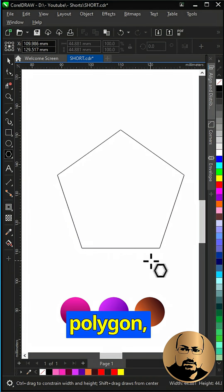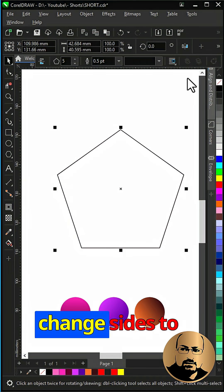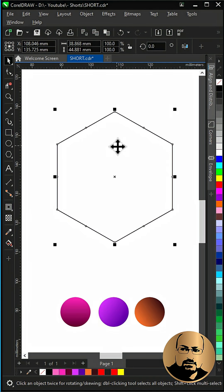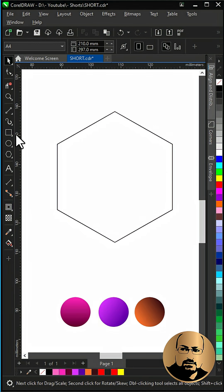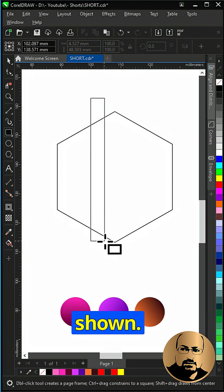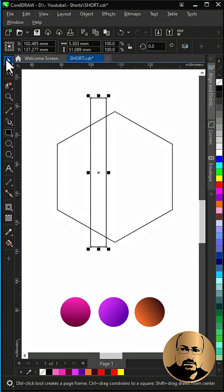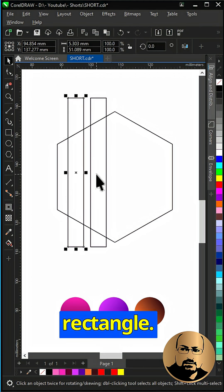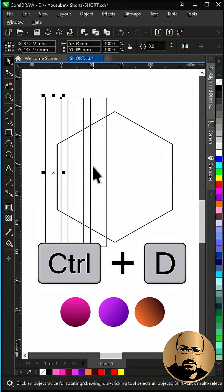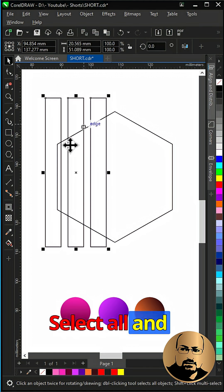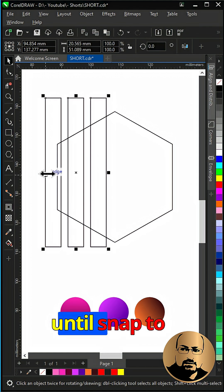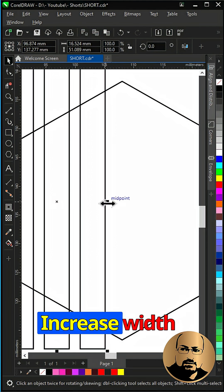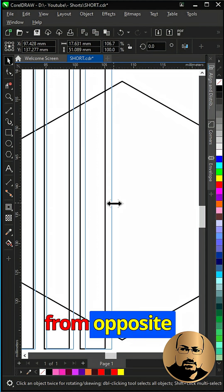Start with drawing a polygon. Change sides to 6. Draw a rectangle as shown. Create two copies of that rectangle. Select all and reduce width until snap to polygon edge. Increase width from opposite side.